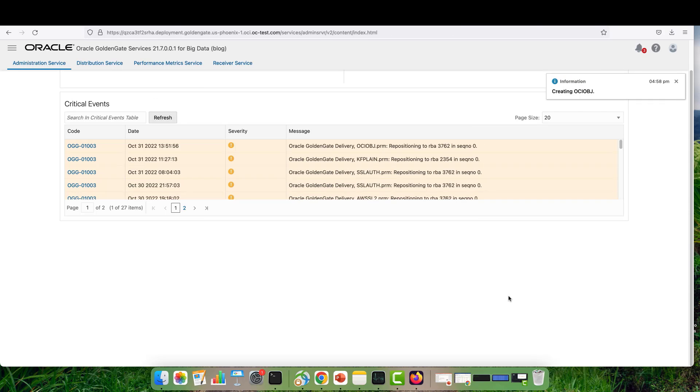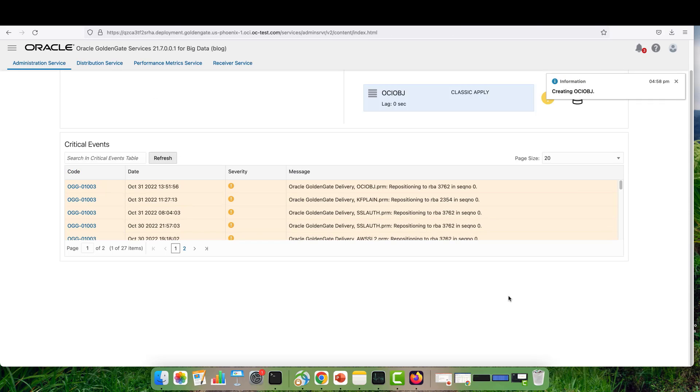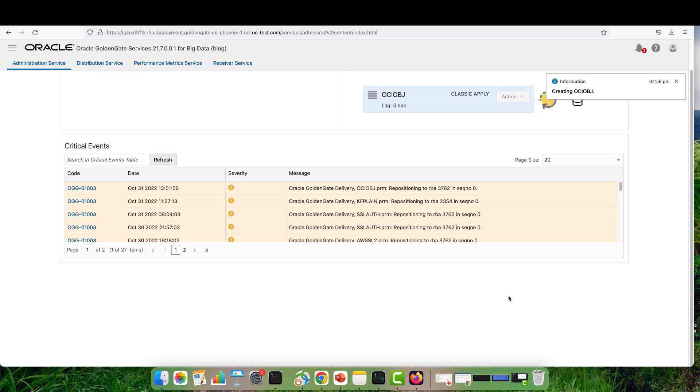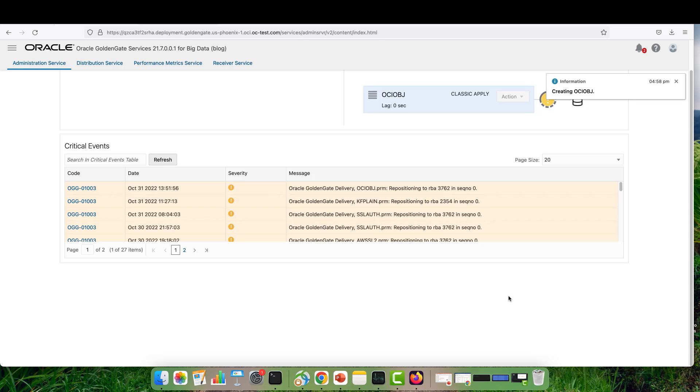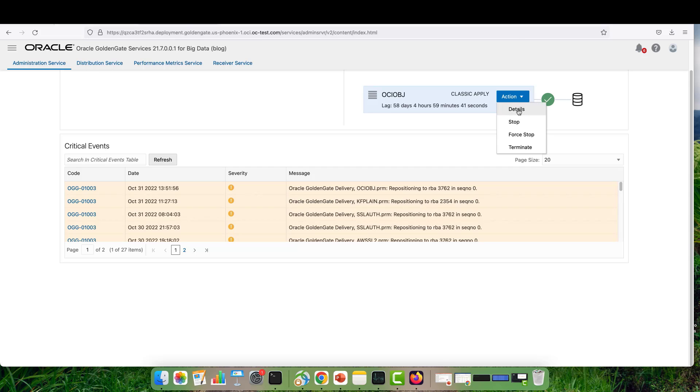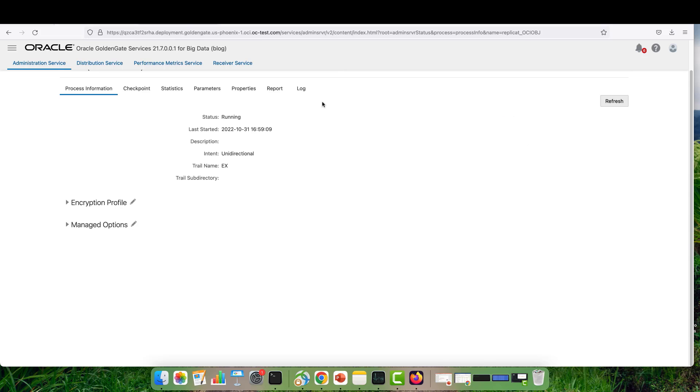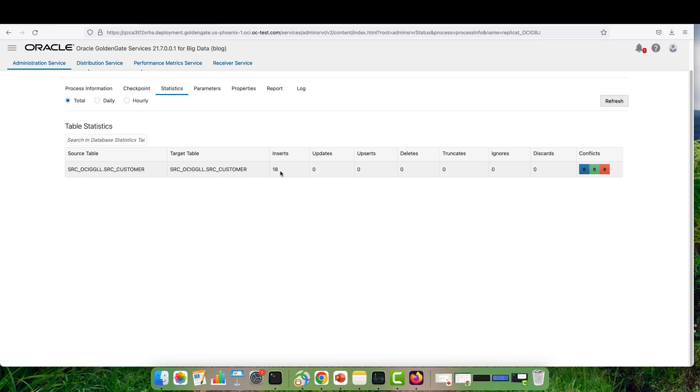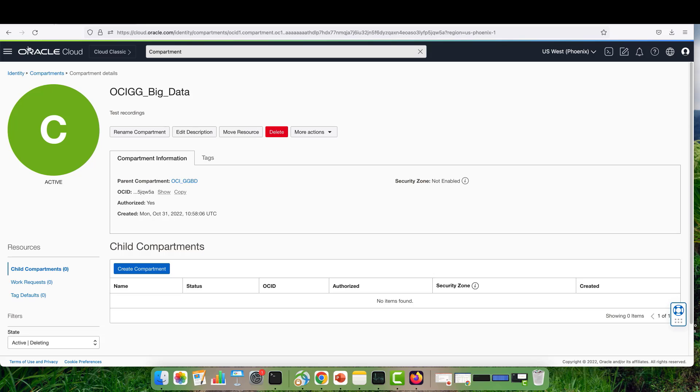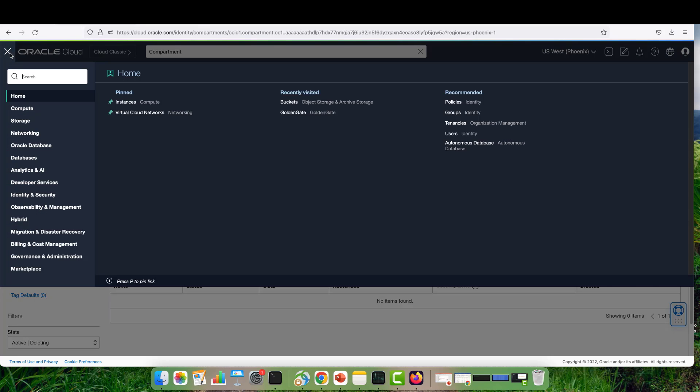It will take another couple of seconds for OCI Golden Gate to start the replication process. Let's wait another couple of seconds. Okay, great. The replicate is up and running. I will click on Details, Statistics. Perfect. I have 18 inserts being pushed into a bucket by OCI Golden Gate.